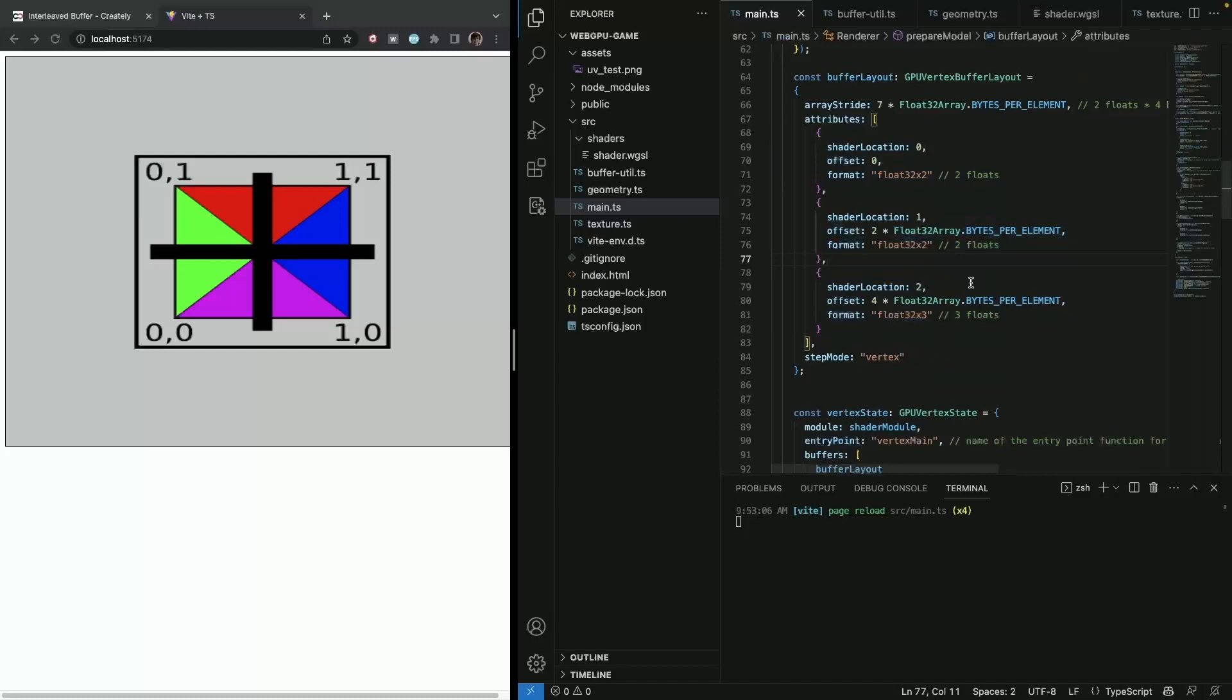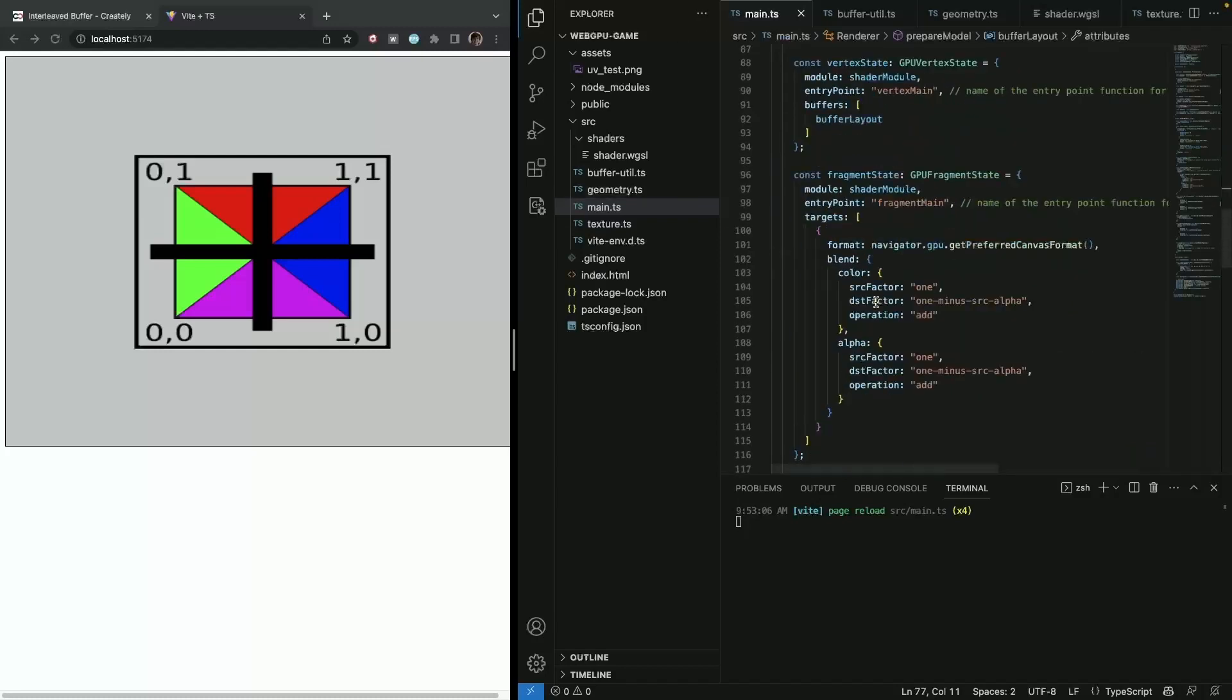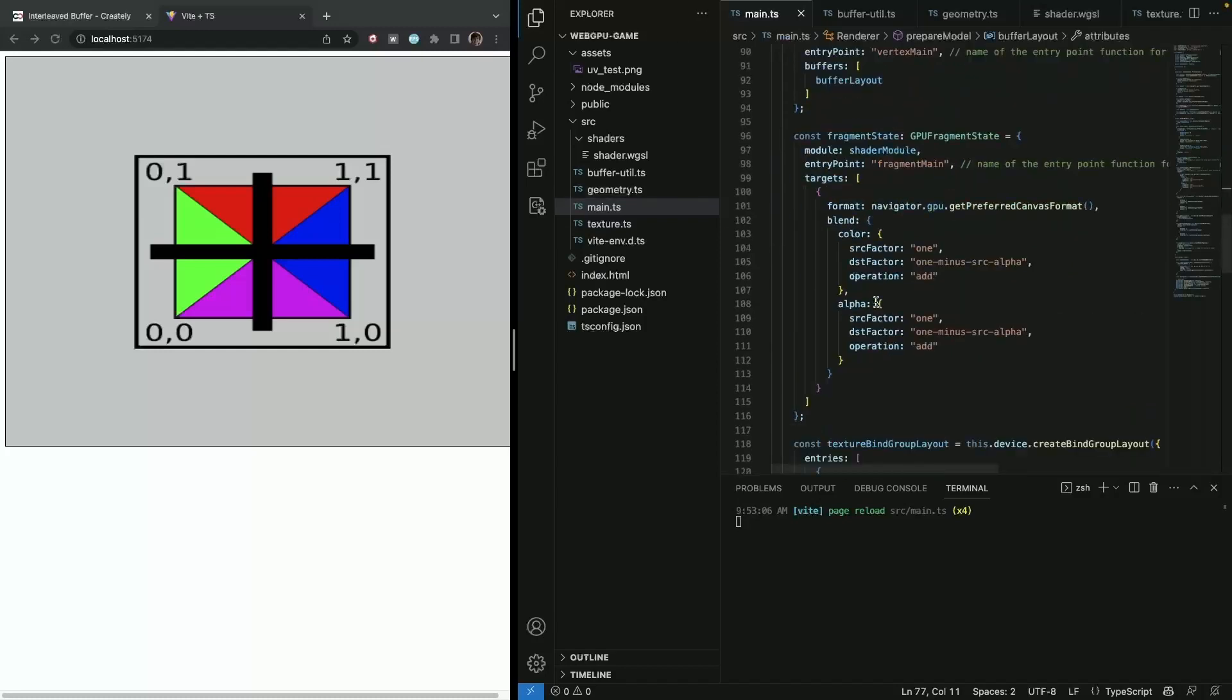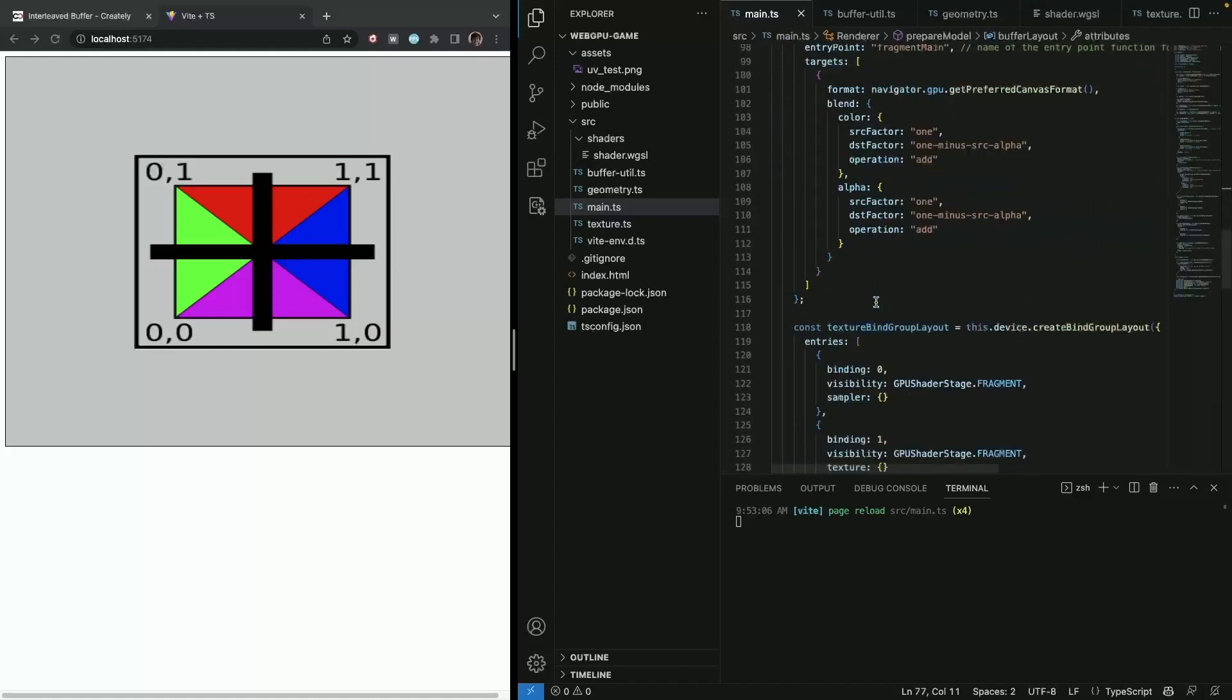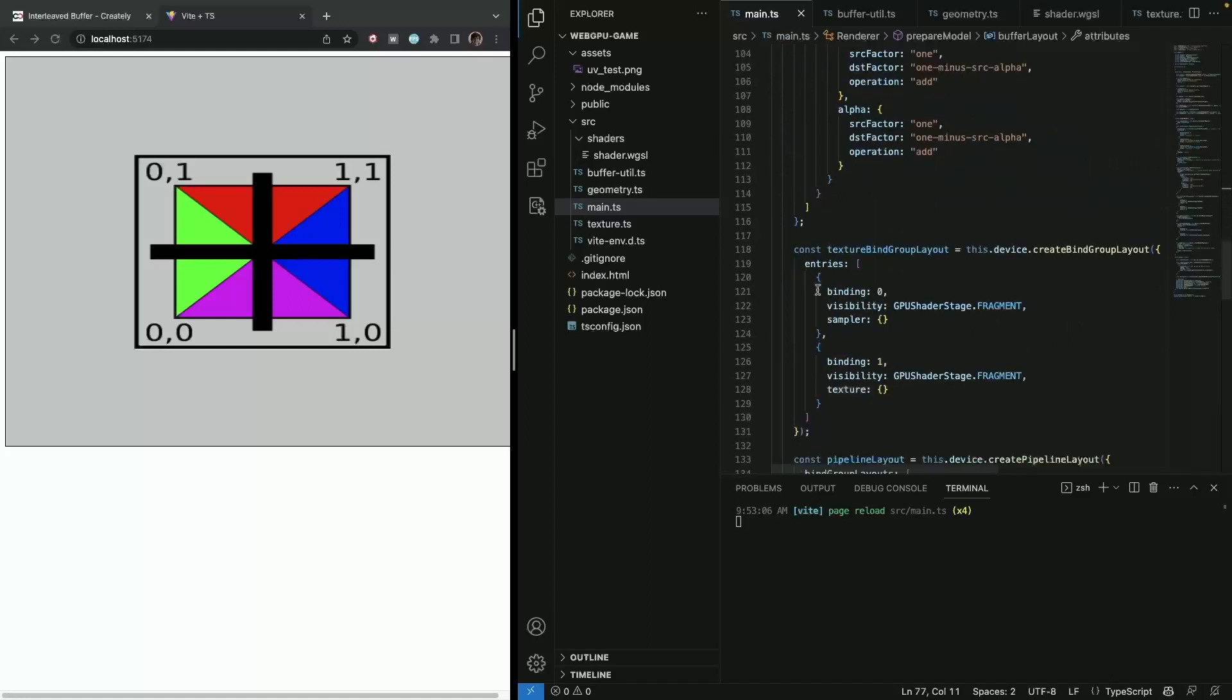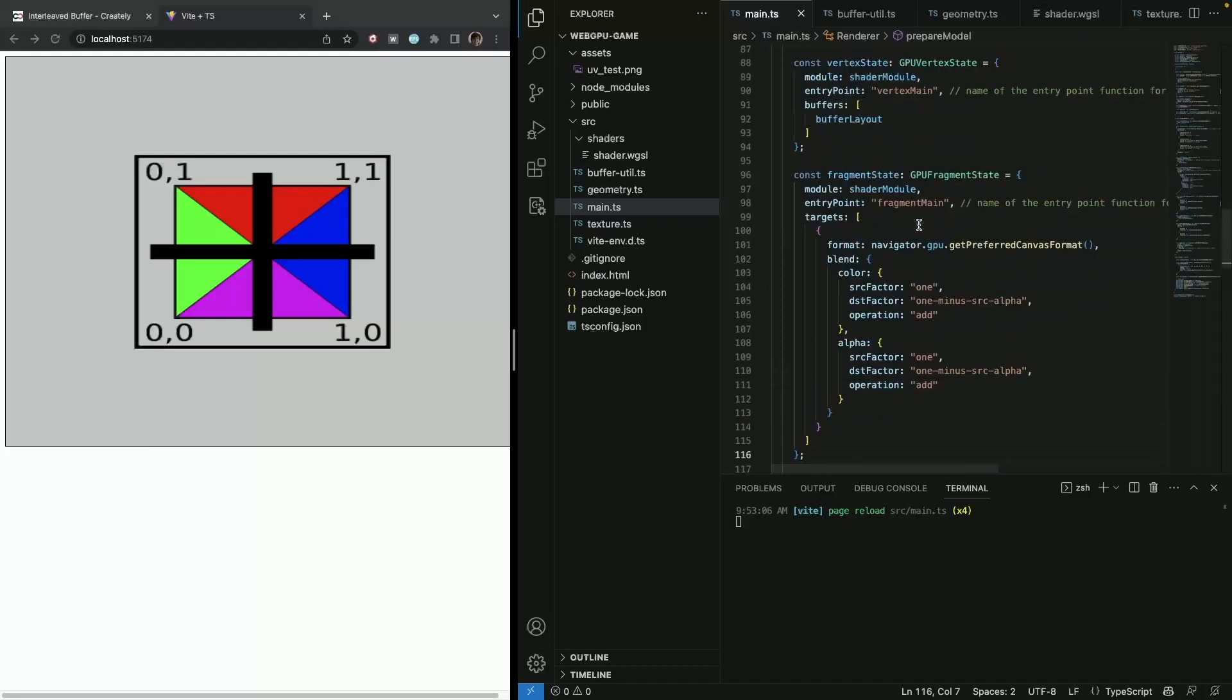Next time, we're going to be finally dealing with orthographic projection and this bind group layouts here. So hopefully you enjoyed this video and until next time.